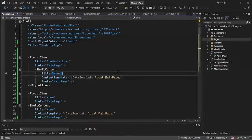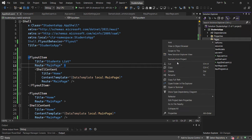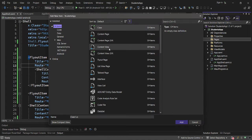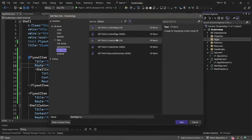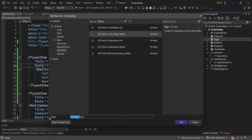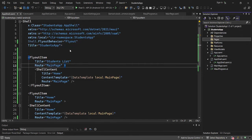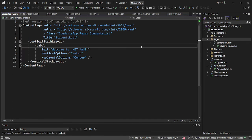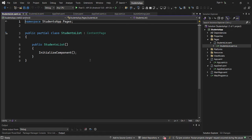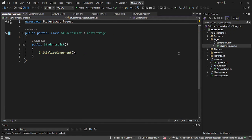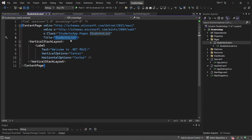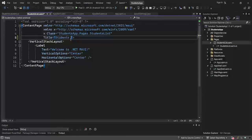Let me zoom in so you can see clearly. On the Pages folder, I'm going to create a .NET MAUI Content Page called Students List. This is the Students List page. I have my XAML file and XAML.cs file. On my XAML file, this will be my Students page, and Students List will be my title.